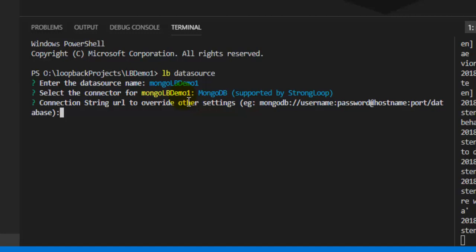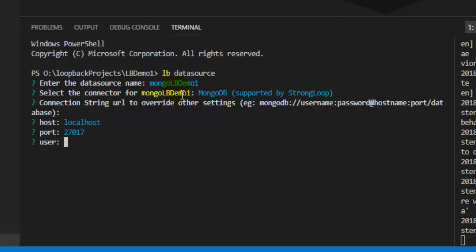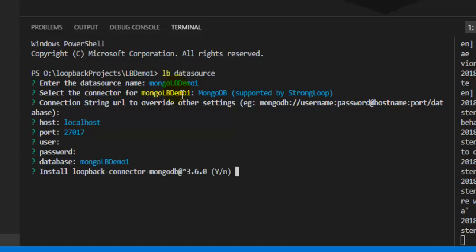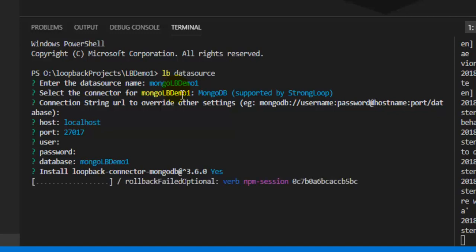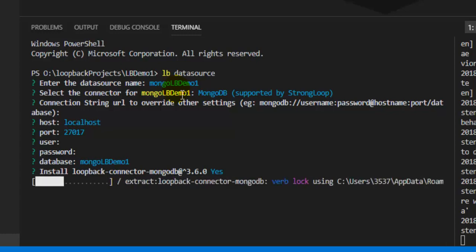It will ask for a connection string URL to override other settings, but we'll just press Enter. For the host, since the MongoDB server is running on localhost, I'll enter 'localhost'. The default port is 27017. Leave the username and password blank. For the database name, enter 'mongolb_demo1'. It will then ask to install the LoopBack connector — give yes, so it will install the connector that handles communication between MongoDB and LoopBack.